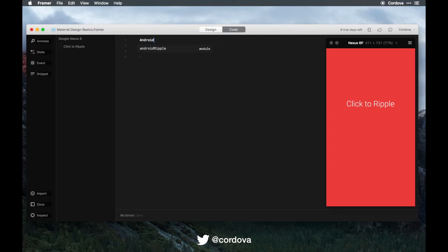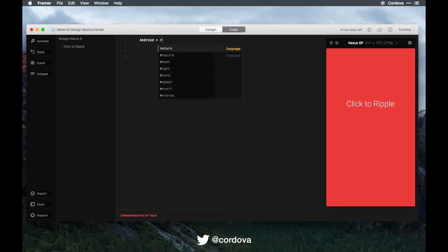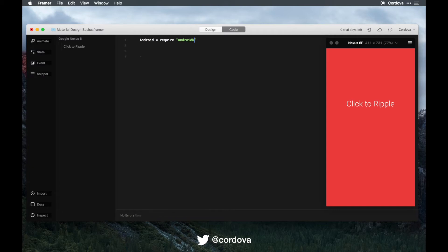This is how you do it: you want to type android equals require, and then give the name of the module, android. There you go.